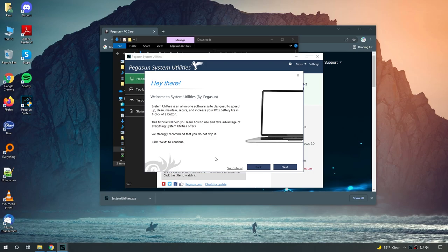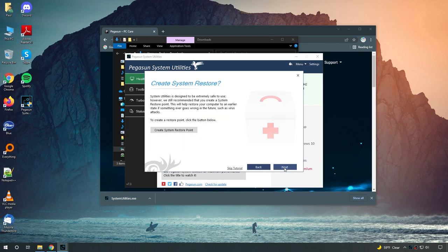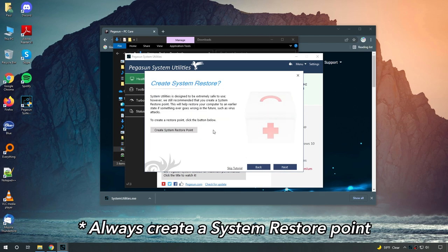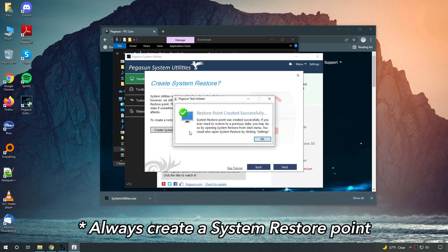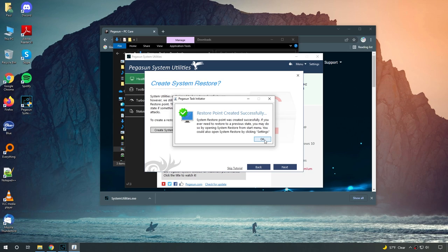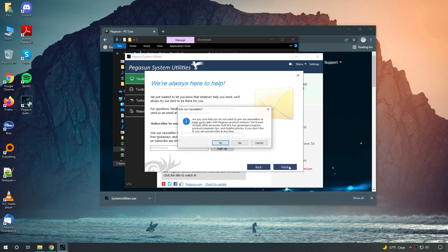Pegasun System Utilities should open up. From here, just hit next, next, and this part is very crucial. You always want to create a system restore. This is so if anything ever goes wrong during the optimization, we can always revert your PC back to exactly the way it was. So click on create system restore point. Make sure it says restore point created successfully. Then click OK. Then just hit next and finish.